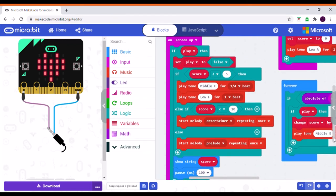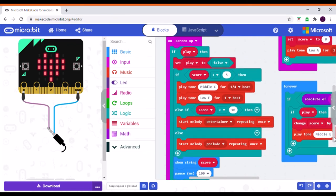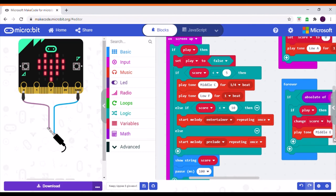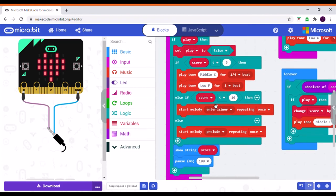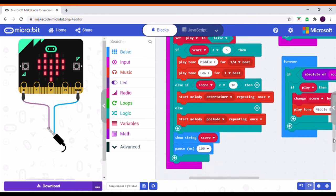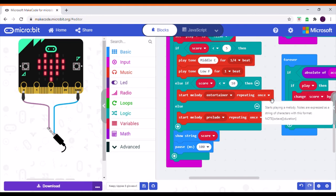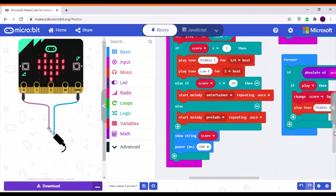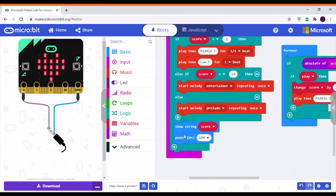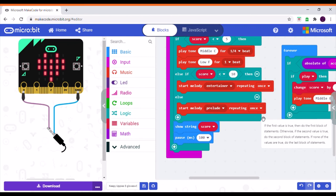On screen up, you end the game. It checks if the game is playing and then sets 'play' to false, which stops the game. It then checks your score. If your score is less than five, middle C and lower notes make a little sad tune. If the score is greater than five but less than ten, it starts playing The Entertainer.